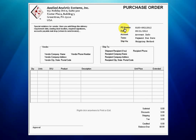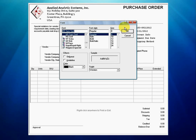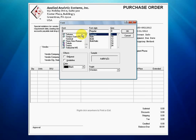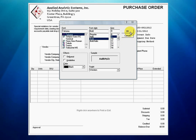We will edit the style for the group containing the PO number, date, account, terms, and shipping method. Without changing any of the label text, we click on PO number and set the font to Homer, 9 point, bold. This changes the style for the entire group.